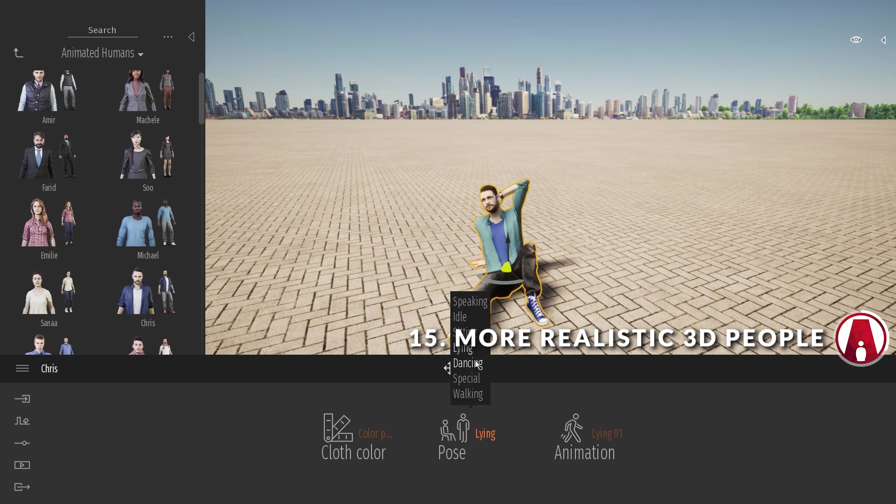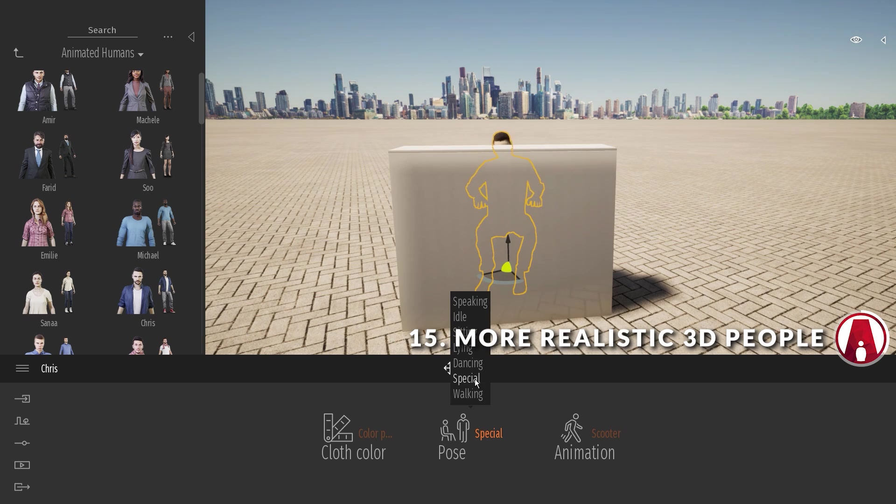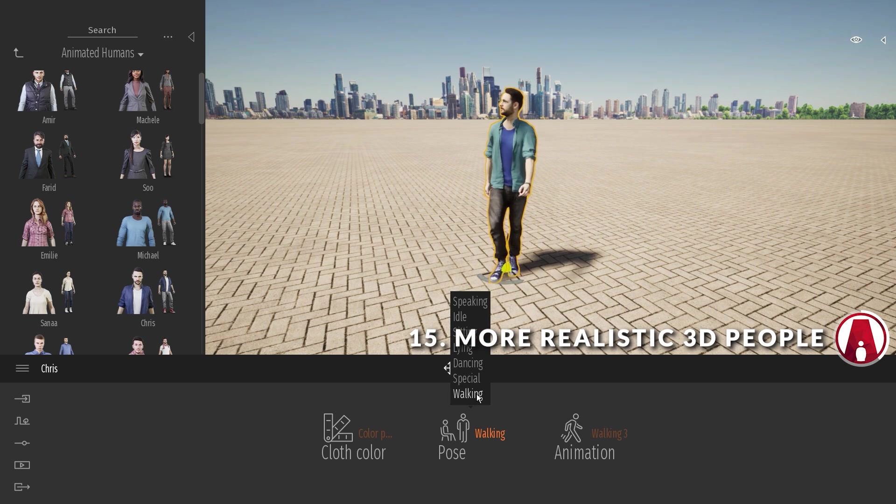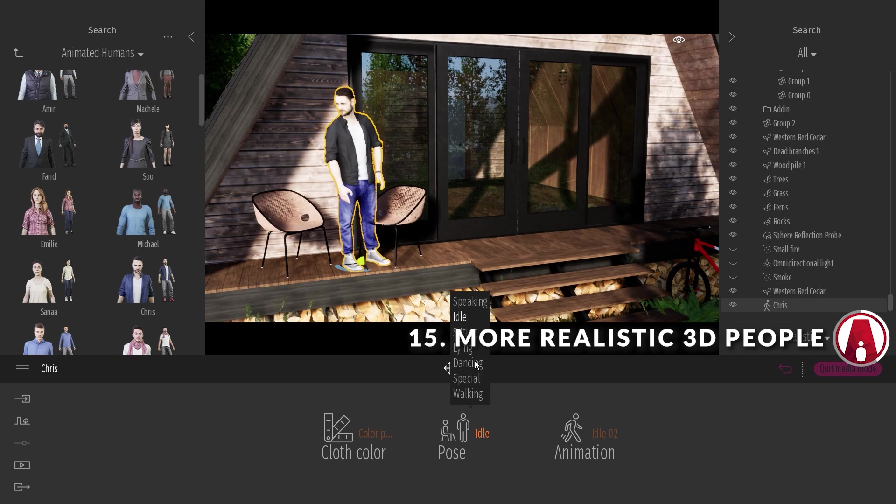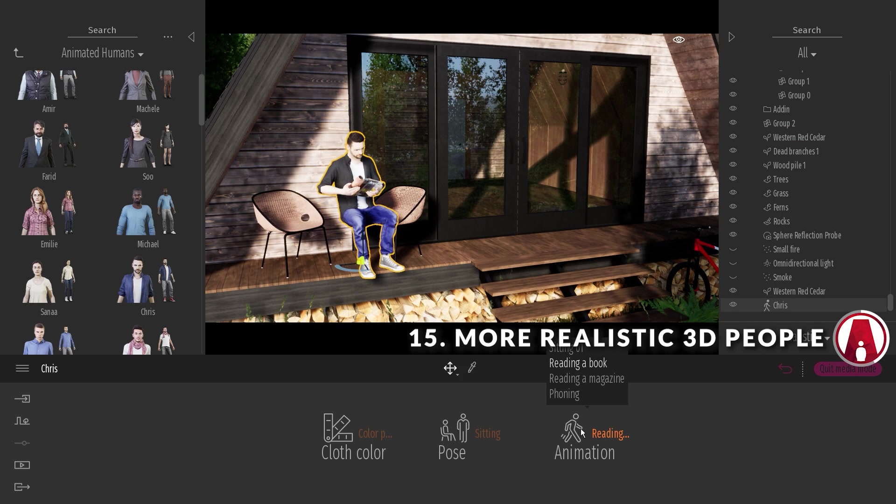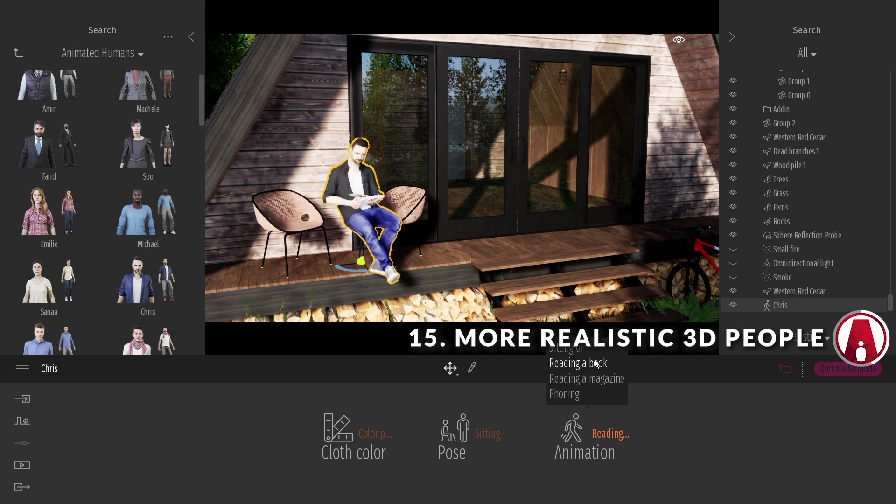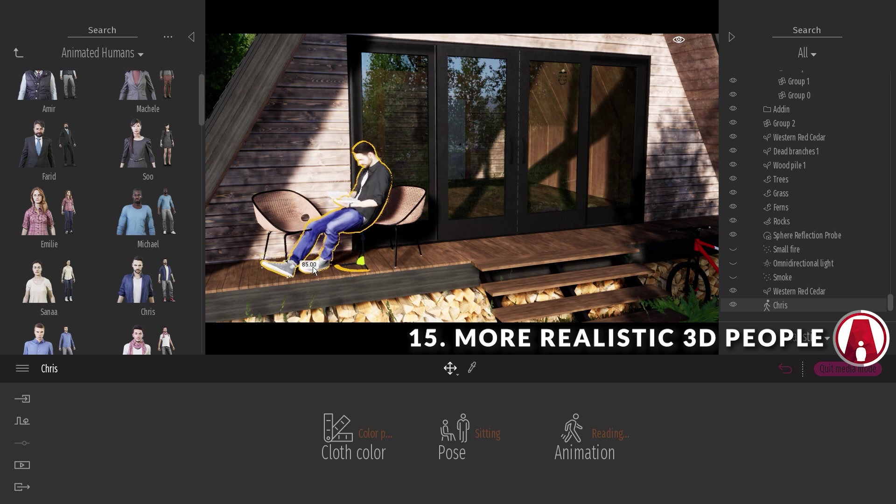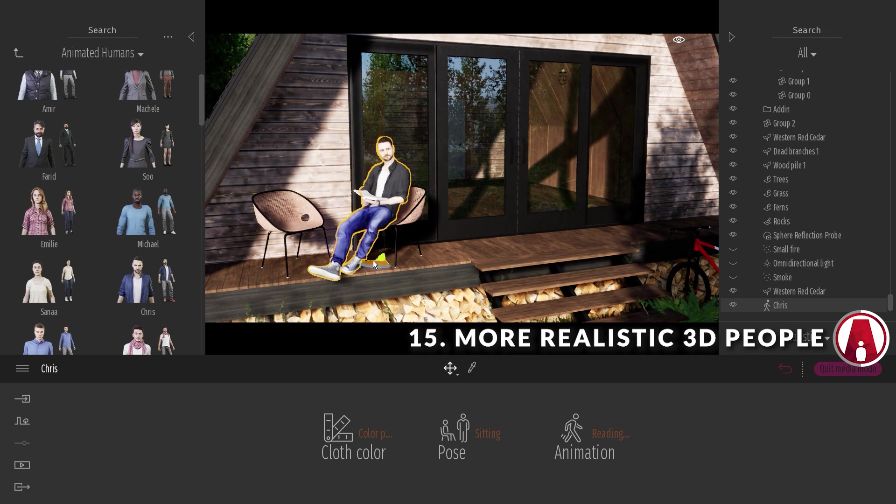The new characters come with 5 variations of clothing and lots of poses. Some are super cool. For each pose, there are different animations that you can try. Just use whichever works best for your scene.